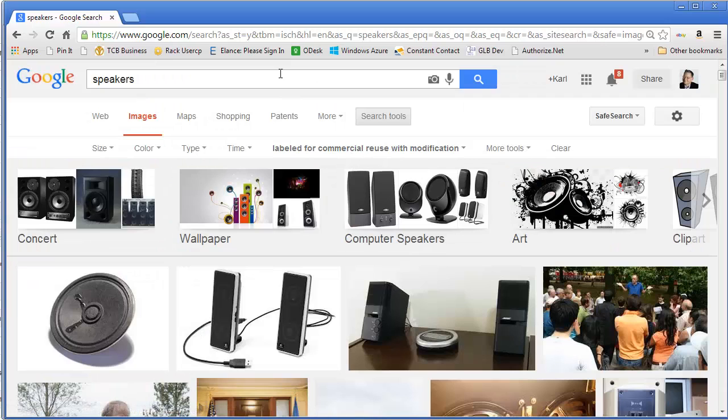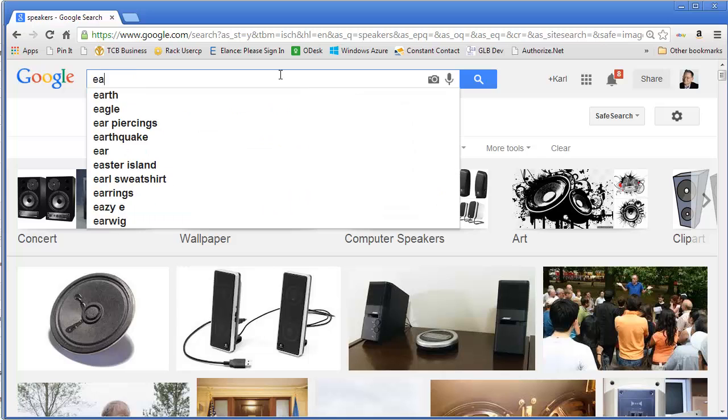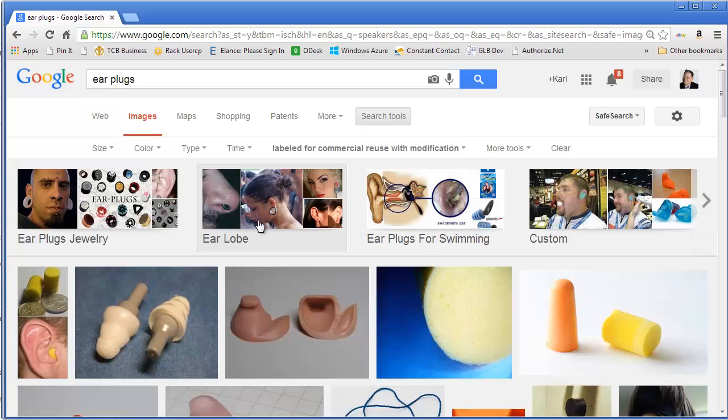This filter stays active across searches until you close out of Google — so if you search 'earplugs' next, it still has 'labeled for commercial reuse and modification' pre-selected. This is really great for finding images you can legally put on your blog. That's about it for this week — thanks for tuning in, read the newsletter, and give me your feedback. I always appreciate your support.